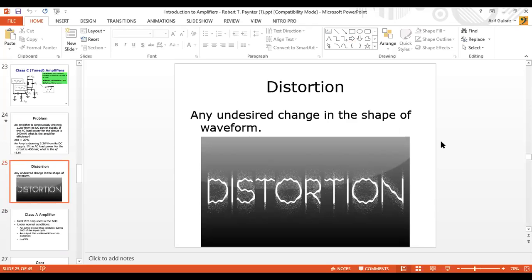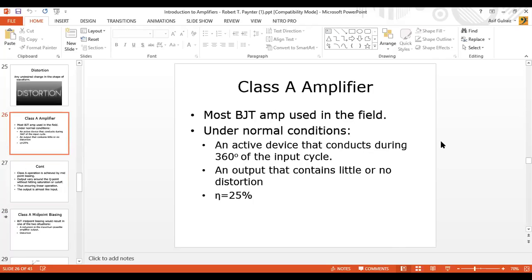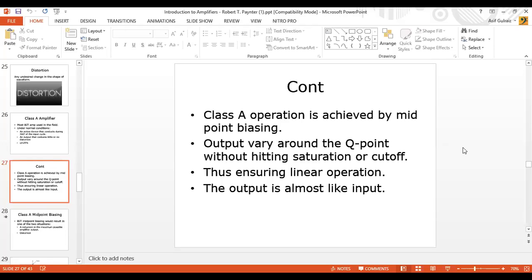We discussed that any change in waveform which is not desired is given the name distortion. Then we discussed the Class A amplifier in detail. This was the previous class content. Now, let's talk about the Class A amplifier — the Class A amplifier is dependent on midpoint biasing.